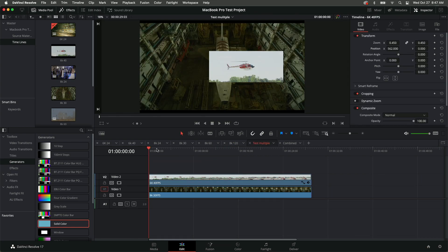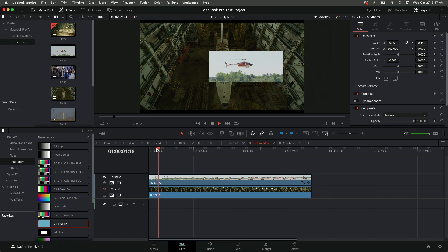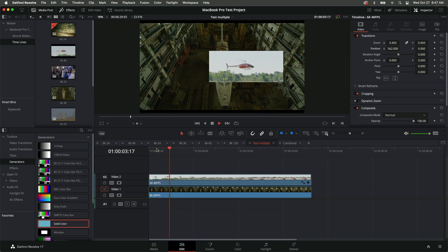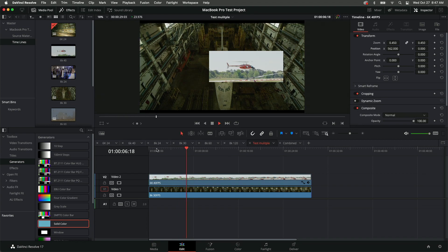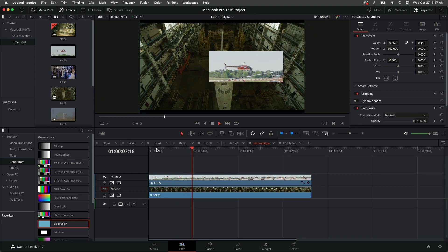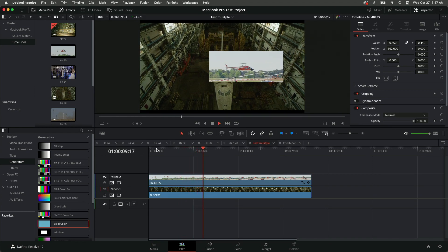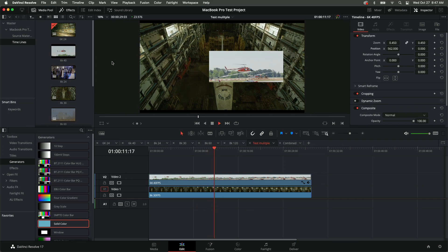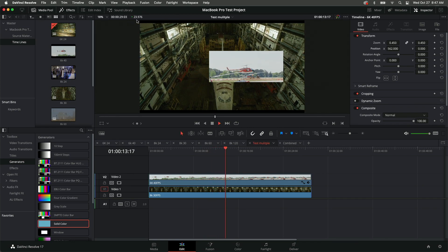You can see the picture-in-picture stuttering, and it leads me to believe that this is a software issue because if you notice, it still reads that it's playing at 23.97 even though it's stuttering on the screen. So let's hope that DaVinci can fix this.